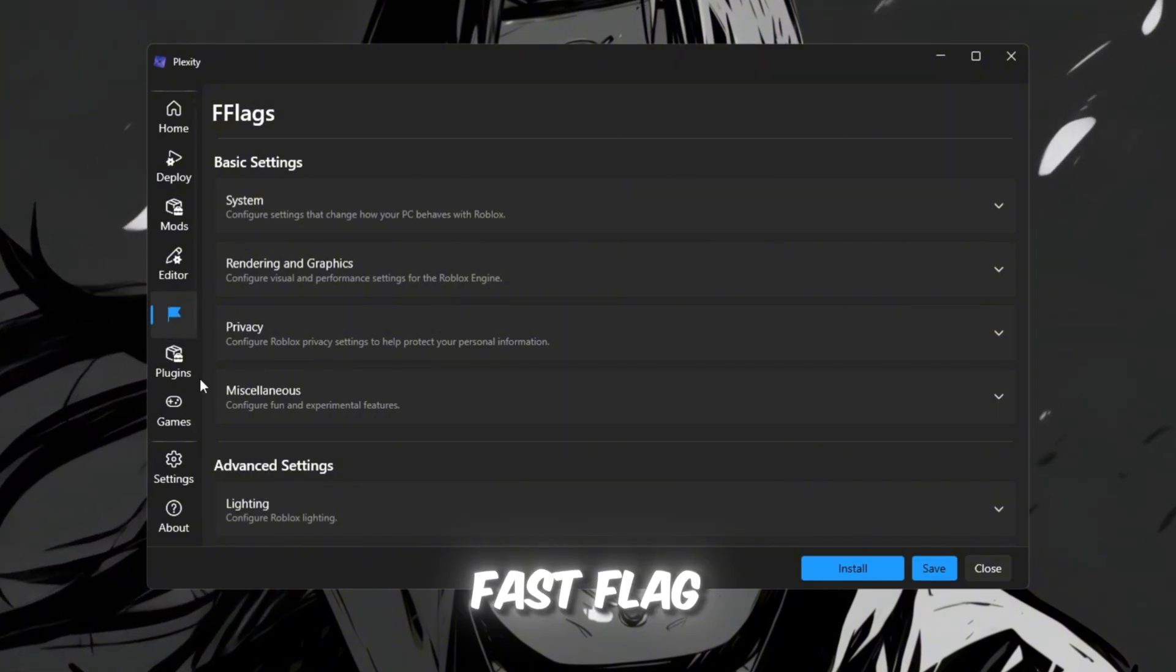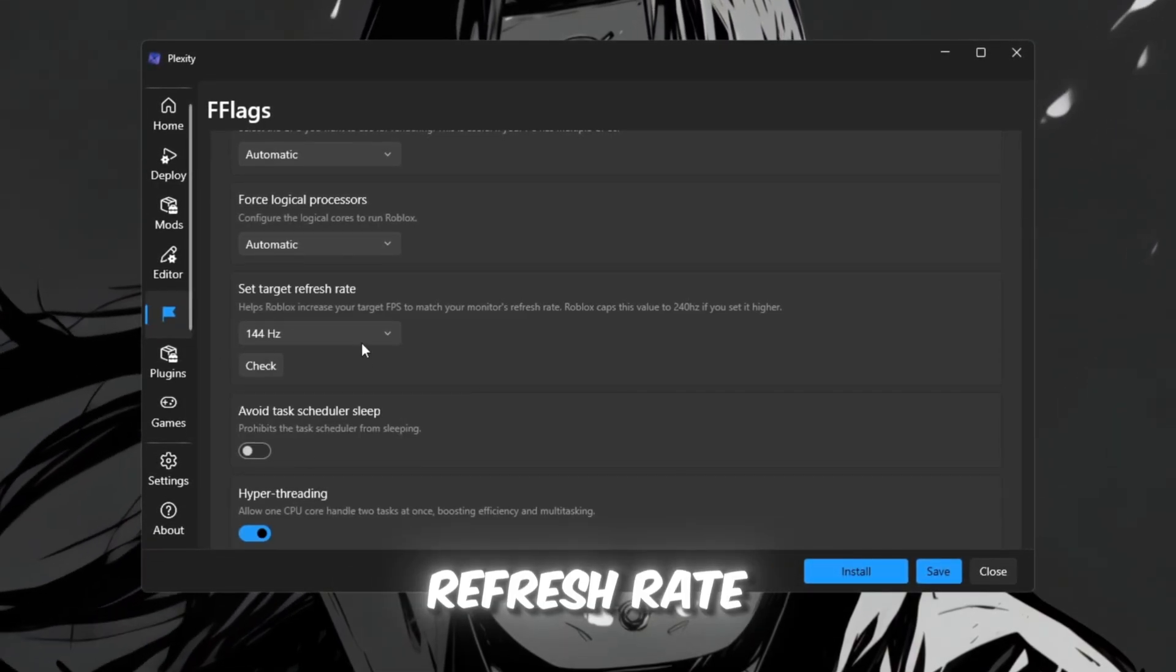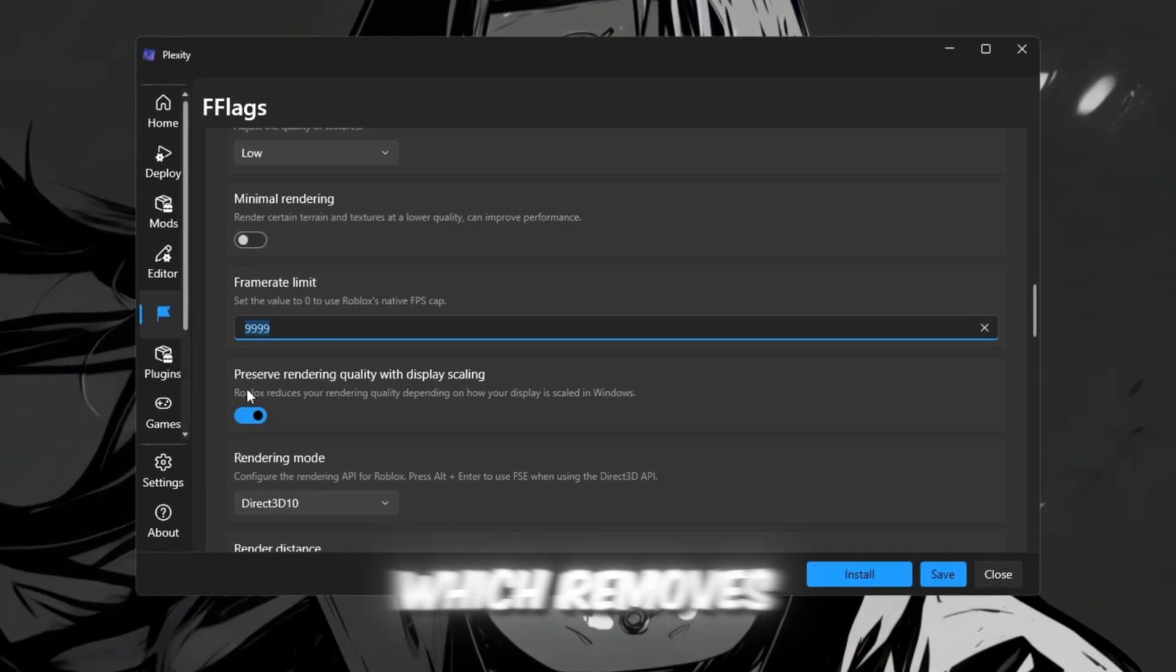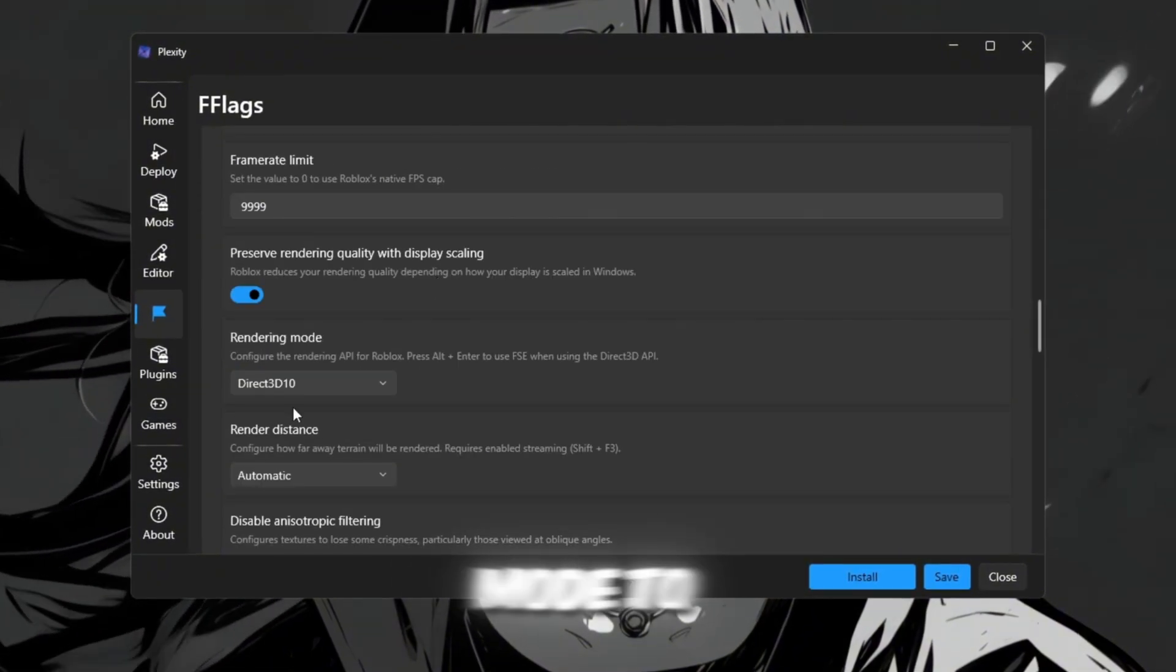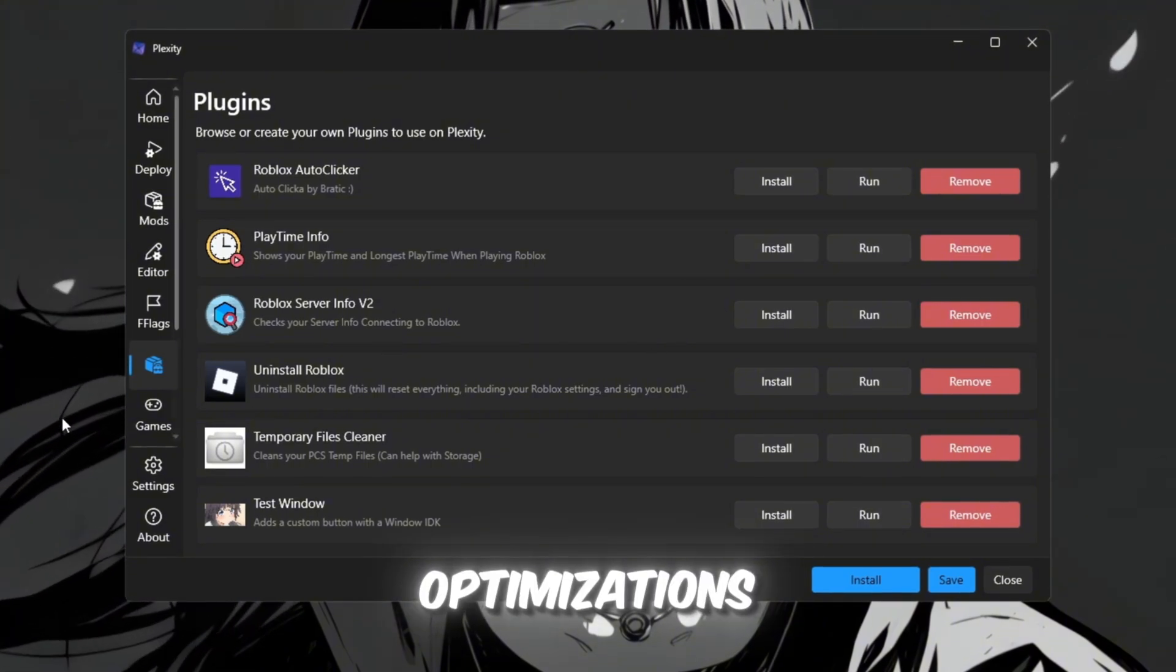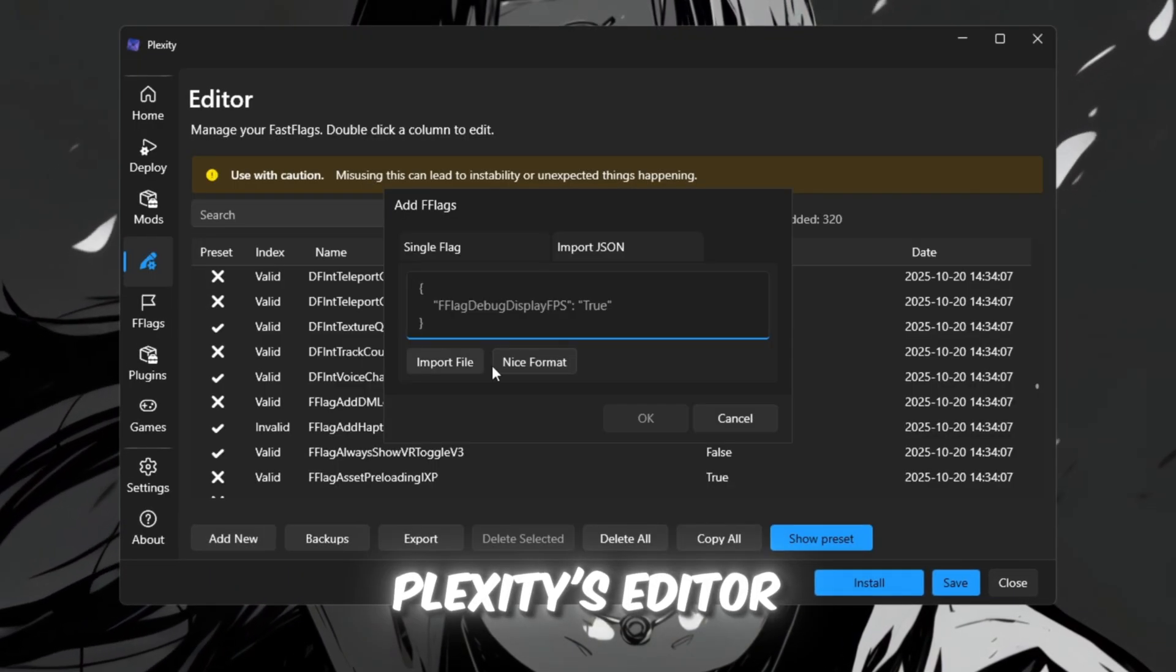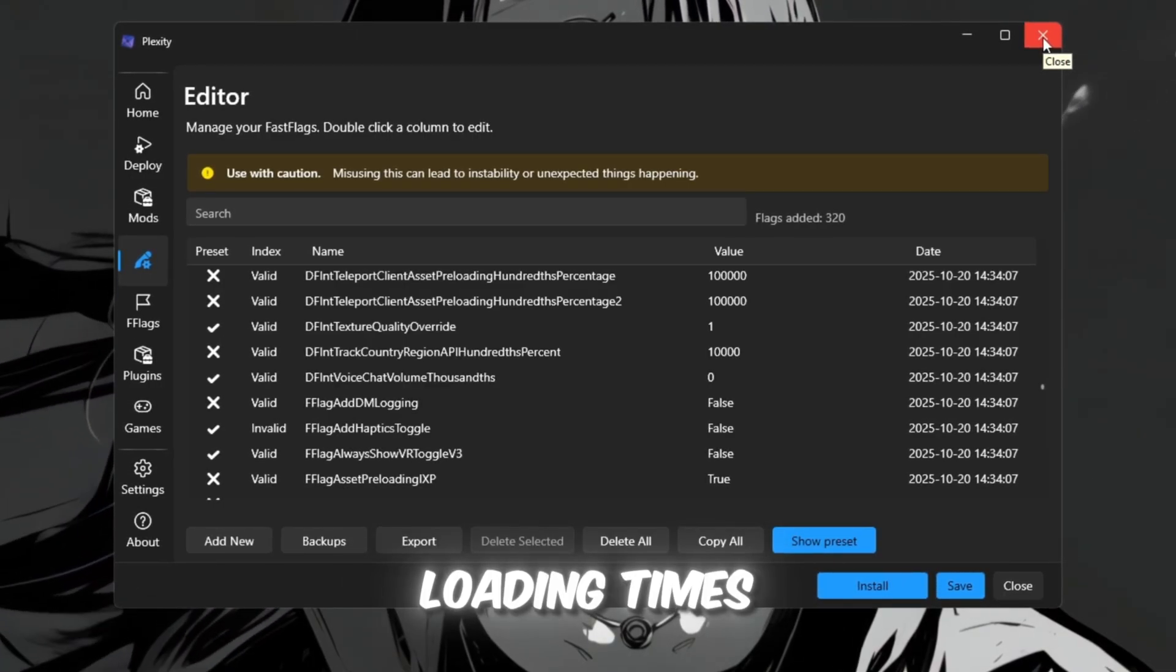Next, move to the fast flag section, which is the most important part for Roblox performance. Turn on refresh rate unlock so Roblox matches your monitor's refresh rate. For example, 144 hertz equals 144 frames per second. Then enable use max frame rate, which removes Roblox's default FPS cap. Set texture quality to low on weaker PCs and render mode to DirectX for the best Windows performance. In plugins and tweaks, you'll find extra tools like server ping info and minor optimizations. Finally, open your fast flags preset from your FPS boost pack, copy everything, and paste it into Plexity's editor settings, then save. Launch Roblox directly from Plexity. You'll notice smoother frames, less stuttering, and faster loading times.